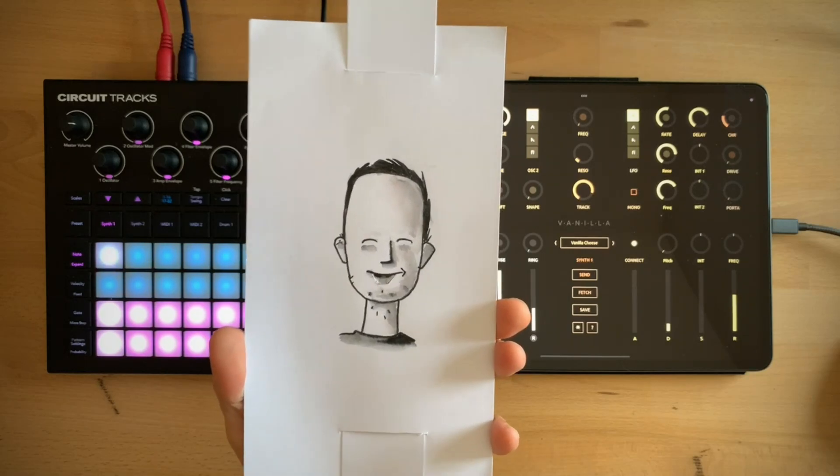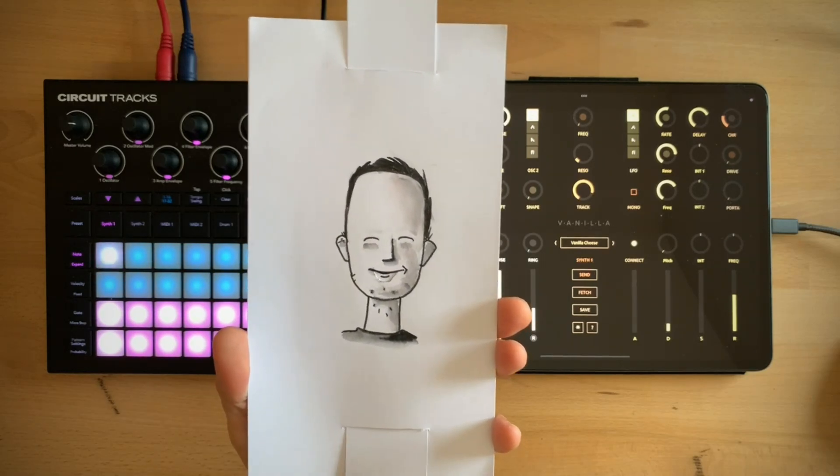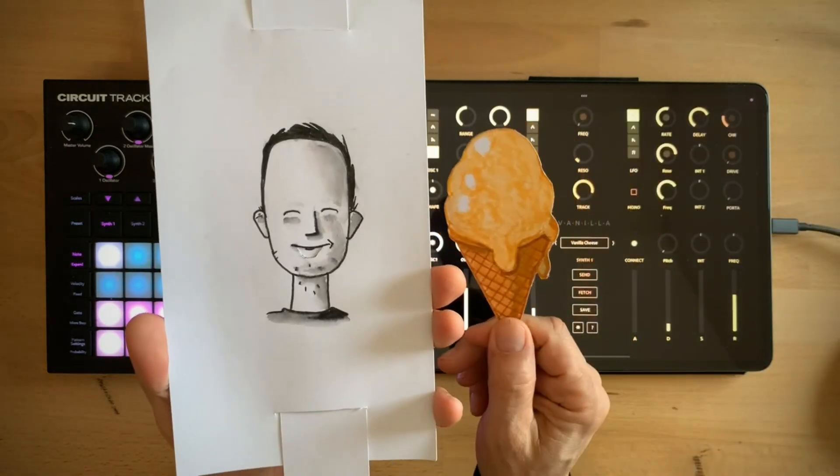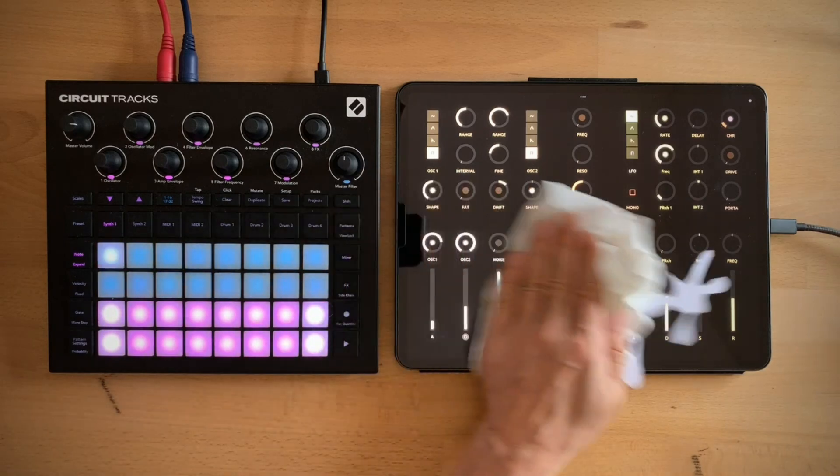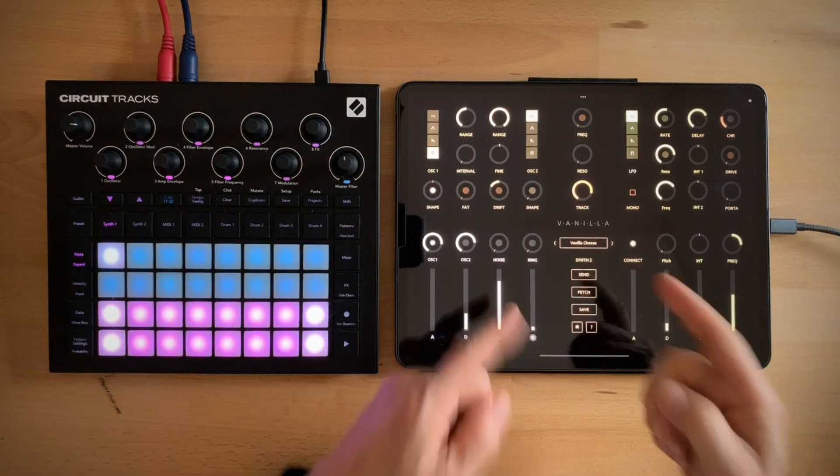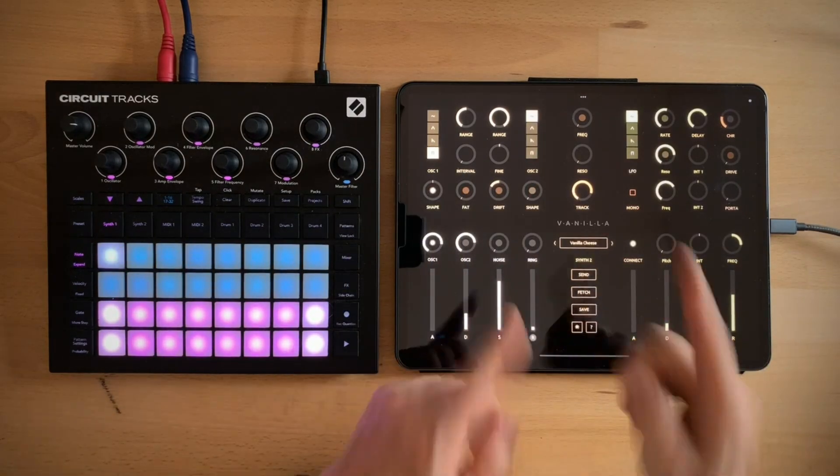Hello everyone, in this video I want to show you Vanilla. Oh no! This is Vanilla.